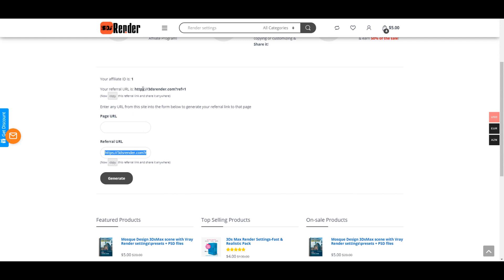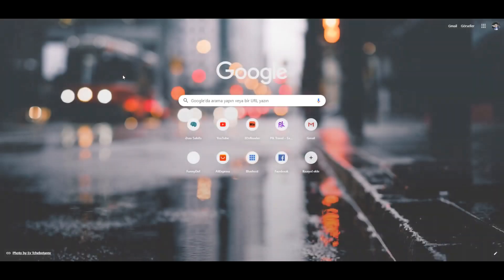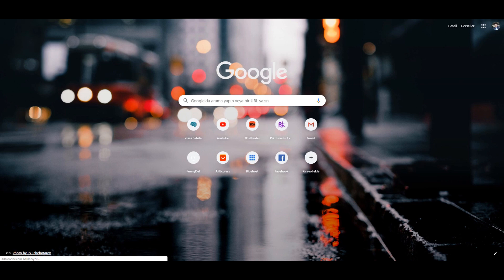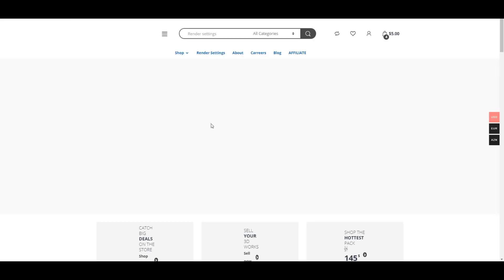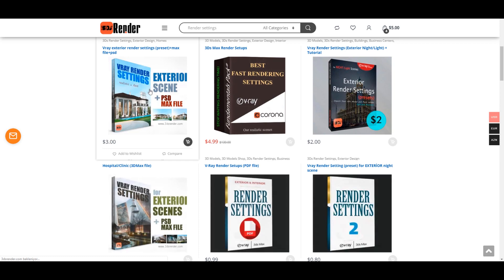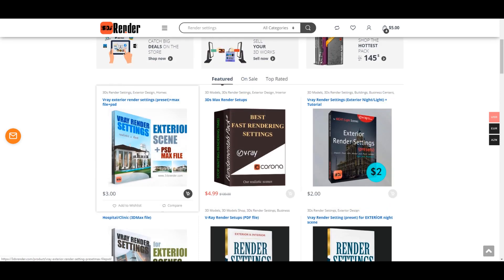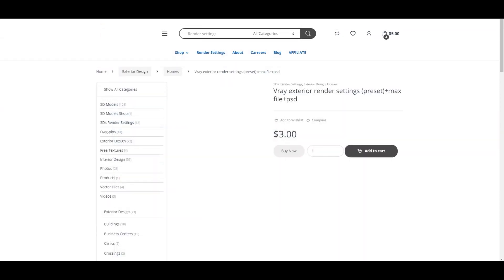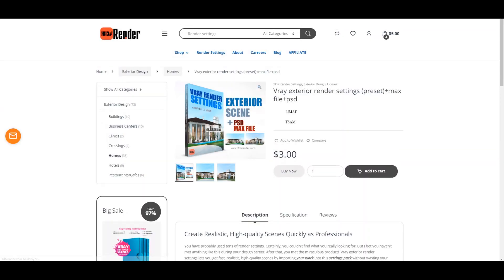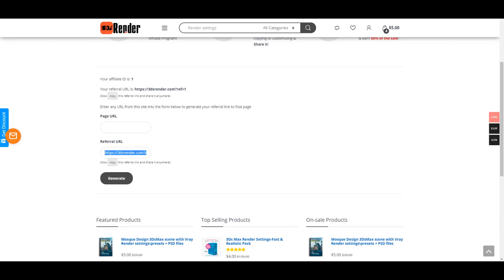It's a link for all the website, or for example, if you think that you may sell exactly one product - for example, this render settings feels more close to yourself - then you can enter to this page and copy just the link of this product. Then enter this URL here and generate a link. It's ready, just copy this one.